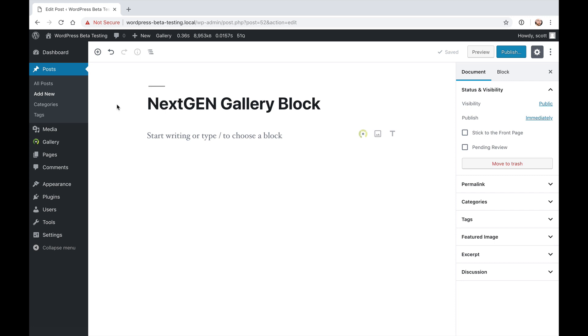Now I want to show you real quick how to add the NextGen Gallery block to a Gutenberg based post or page on your WordPress site. It is very simple, which is a really beautiful thing, so here is how to do it.